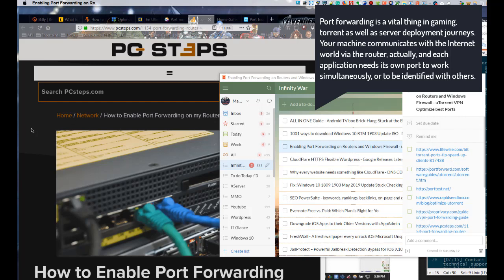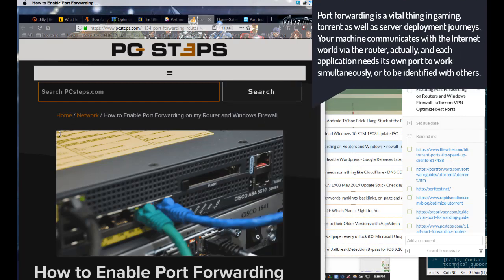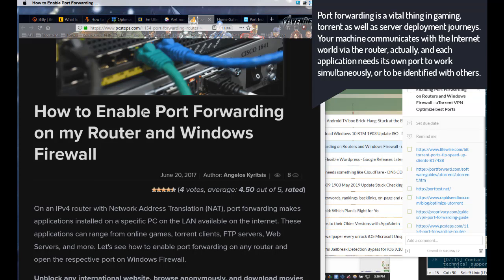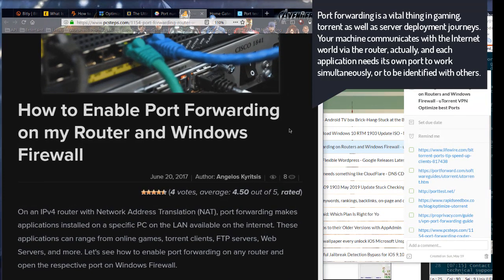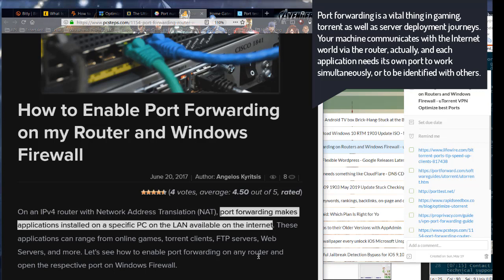Port forwarding is a vital thing in gaming, torrent, as well as server deployment journeys. Your machine communicates with the internet world via the router, and each application needs its own port to work simultaneously or to be identified with others.